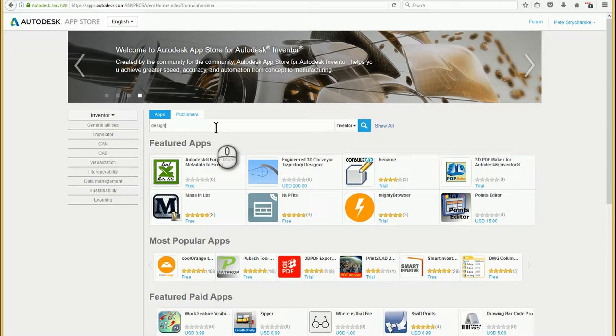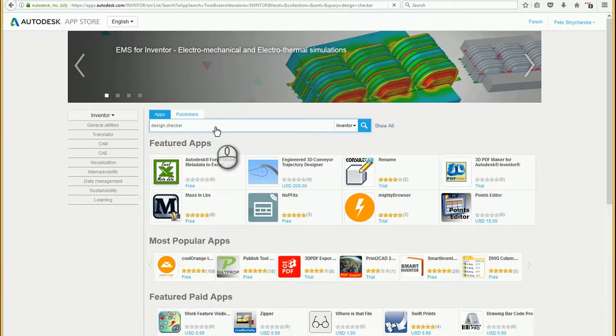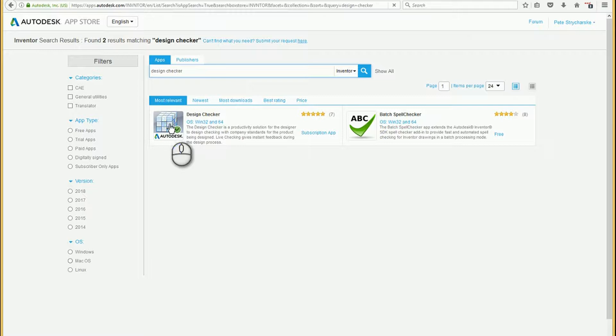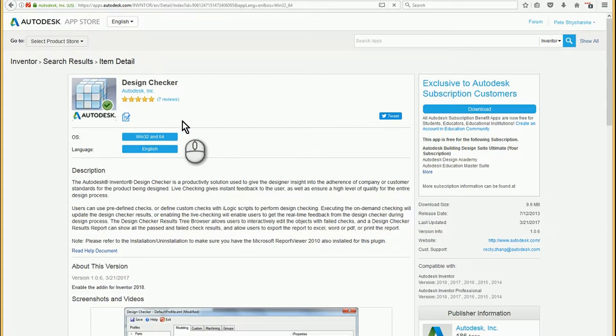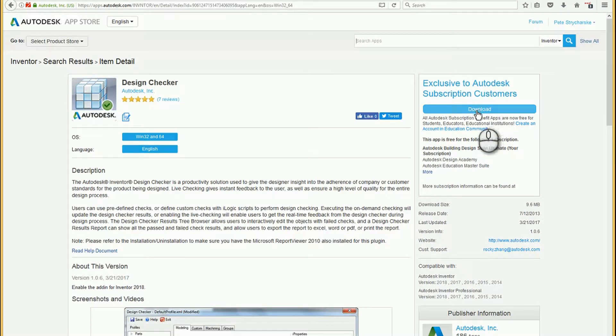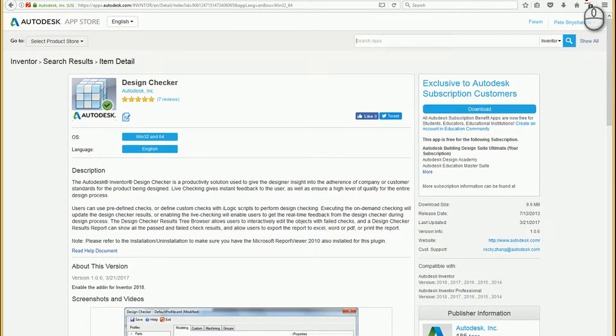So I'm just going to go ahead and type in Design Checker. And here's Design Checker, which was released by Autodesk. It's a subscription level benefit. So if you're on a current Autodesk subscription, you should have no trouble pulling that down. And so then you'd go ahead and download the file from there. So that's how you get Design Checker.